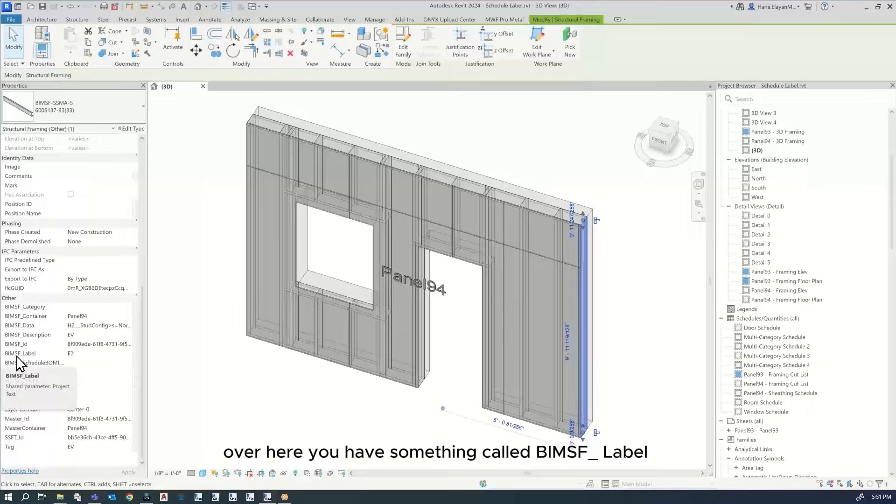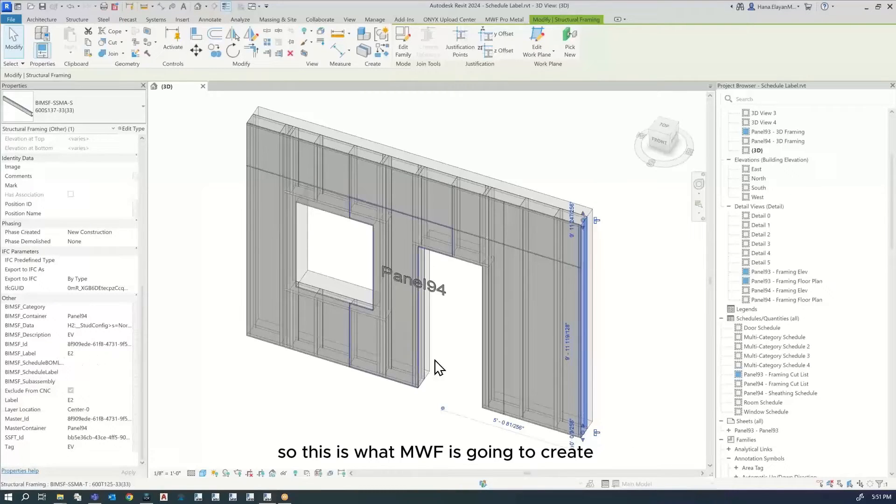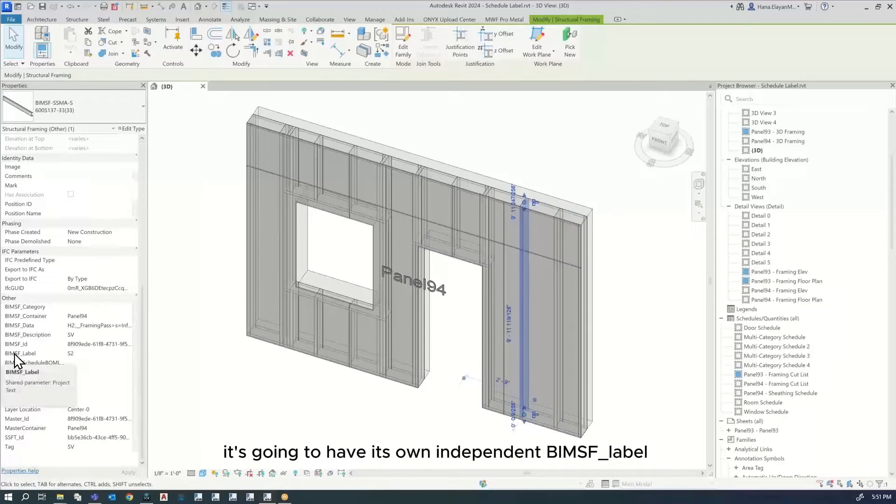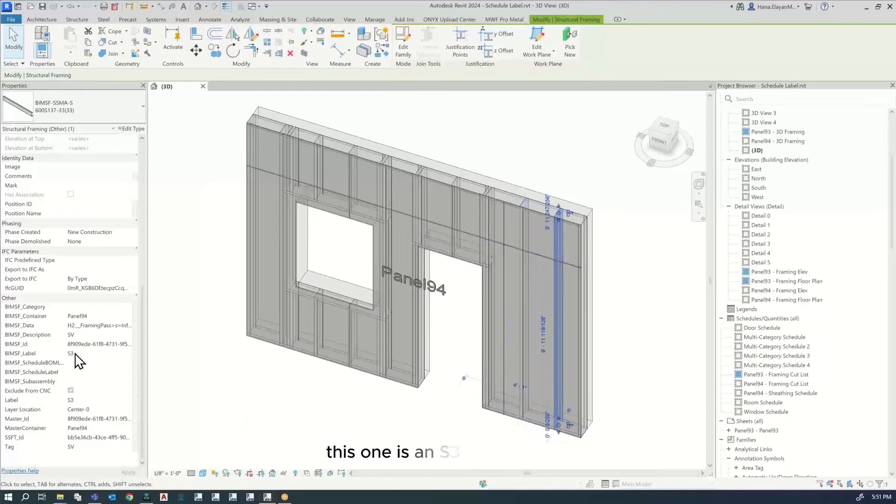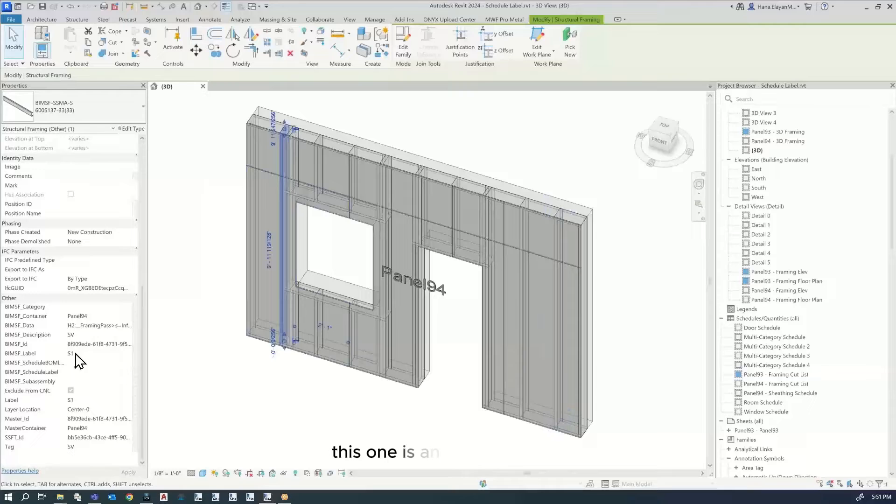There's also BIMSF Label, which MWF creates for every single member. It will have its own independent BIMSF Label. For example, this one is S2, this one is S3, and this one is S1.